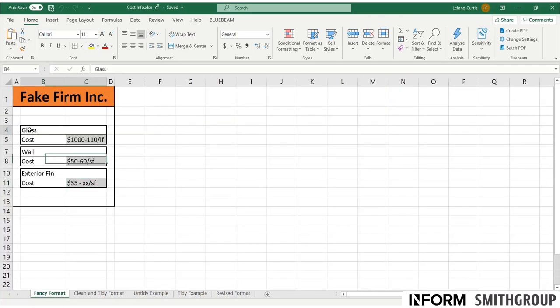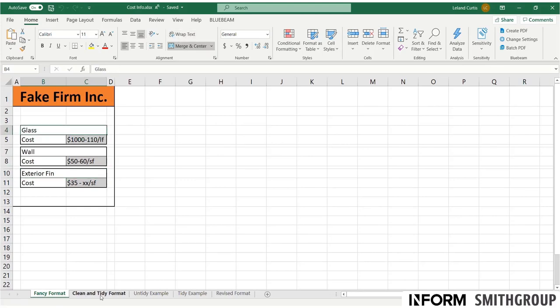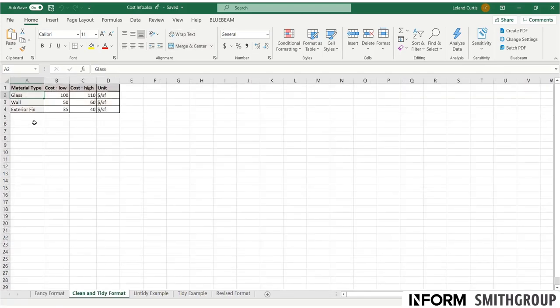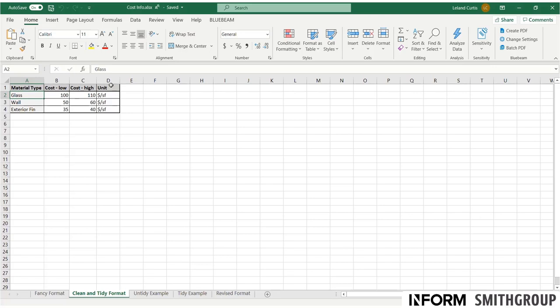And you see here that's what used to be collected sort of randomly in this merged and centered cell. Now I've said glass is its own row, material type is its own column, and I've split that single text value into three columns. I have cost low, cost high, and then the unit, if that were to some reason change. All of these are different pieces of information associated with the glass material type.